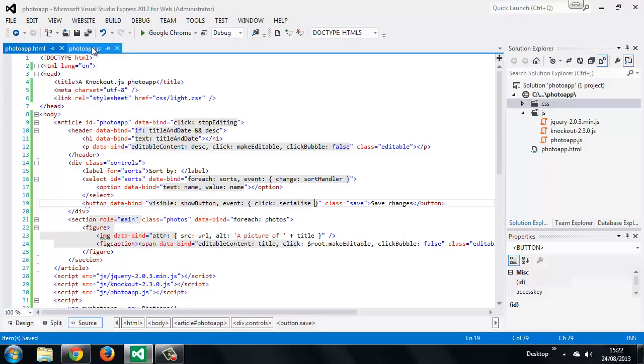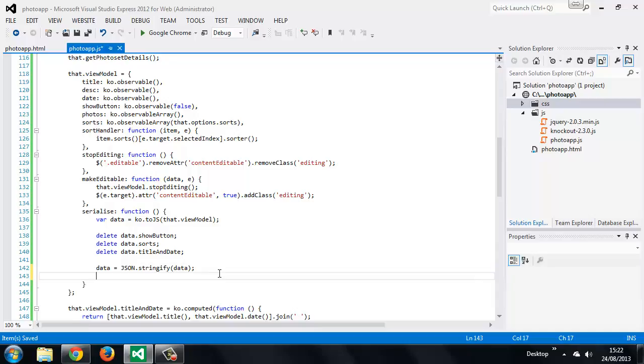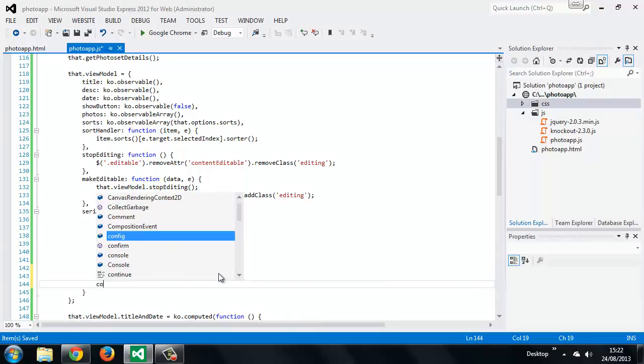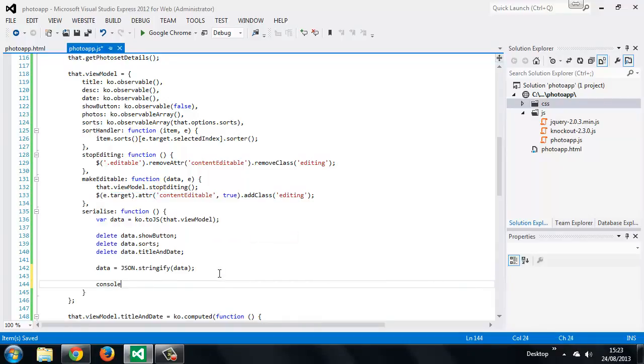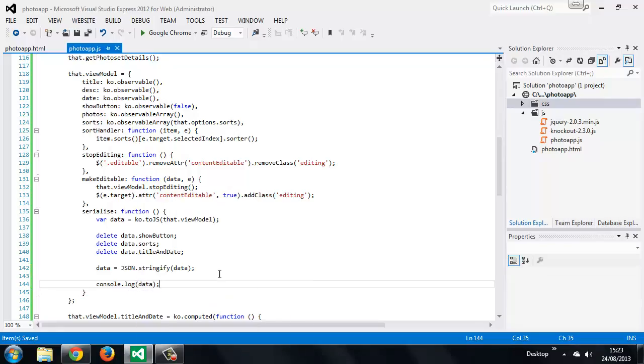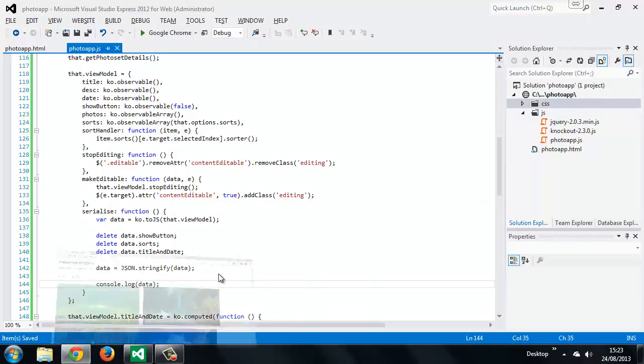Just to test it's working, let's log the JSON string that we've just created. And let's go back to the page.